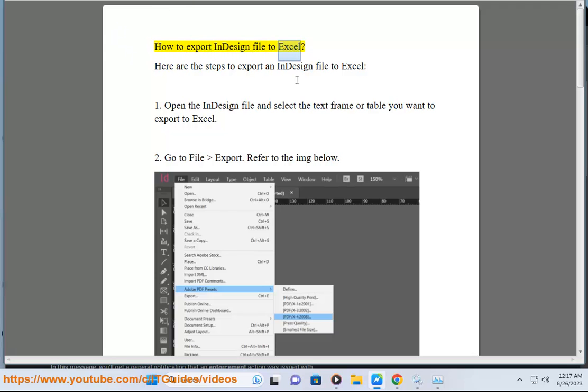How to export InDesign file to Excel. Here are the steps to export an InDesign file to Excel.